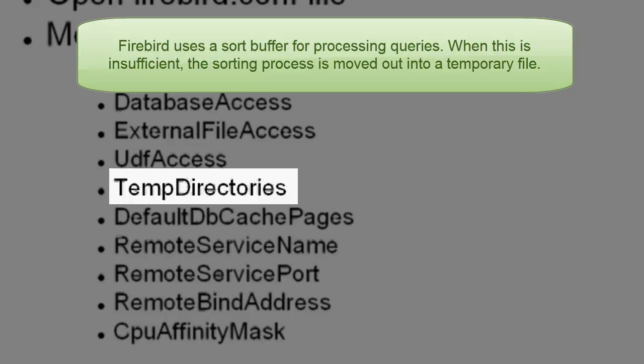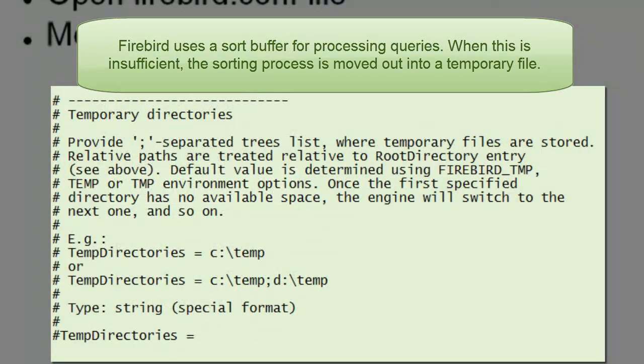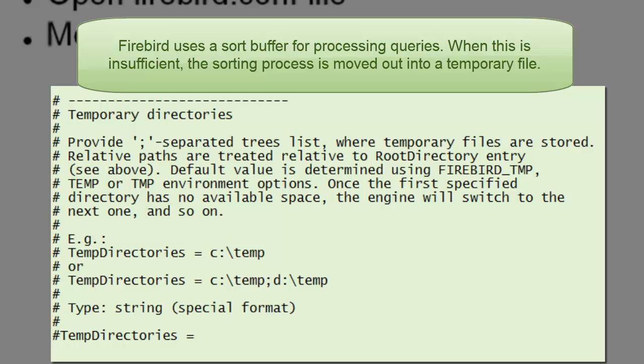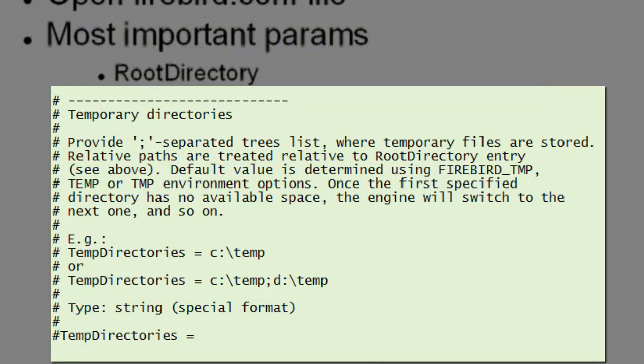Firebird has a so-called sort buffer, which is principally a memory area where such sorting processes can be performed. If, however, you have a sorting operation that is, for example, 10 gigs, Firebird needs somewhere to do this. From a certain size, when the sort buffer is no longer sufficient, it moves the job out into a temporary file, and you can specify here the location of these temp files.